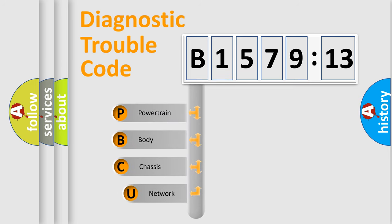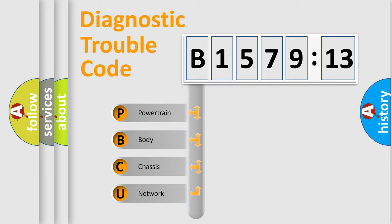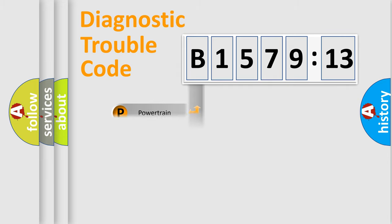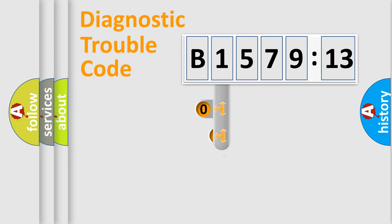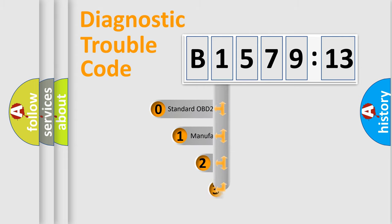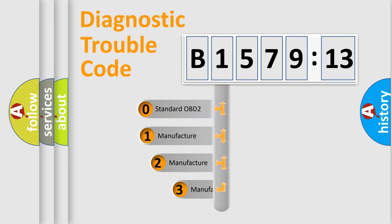First, let's look at the history of diagnostic fault code composition according to the OBD2 protocol, which is unified for all automakers since 2000. We divide the electric system of automobile into four basic units: Powertrain, Body, Chassis, and Network.